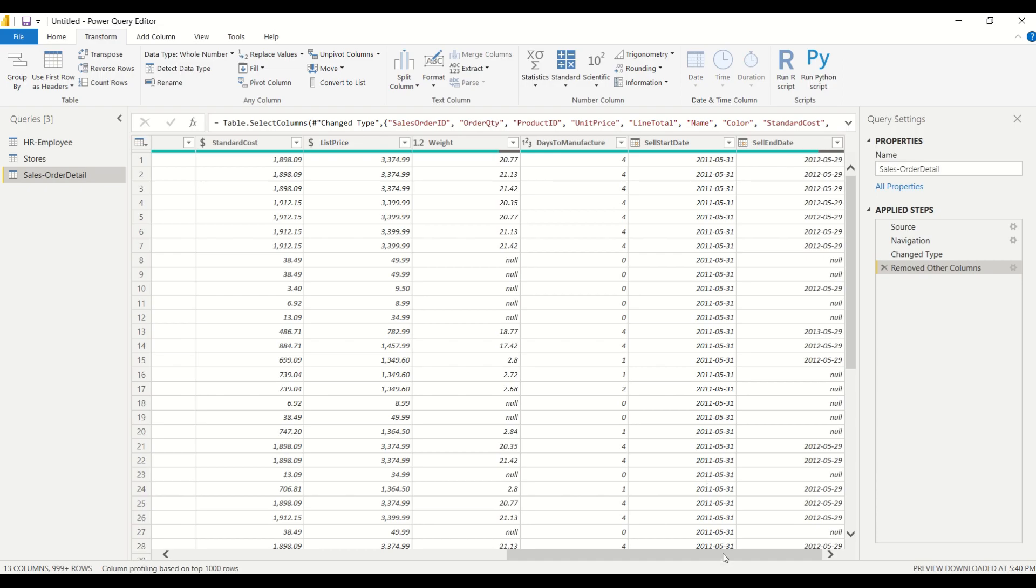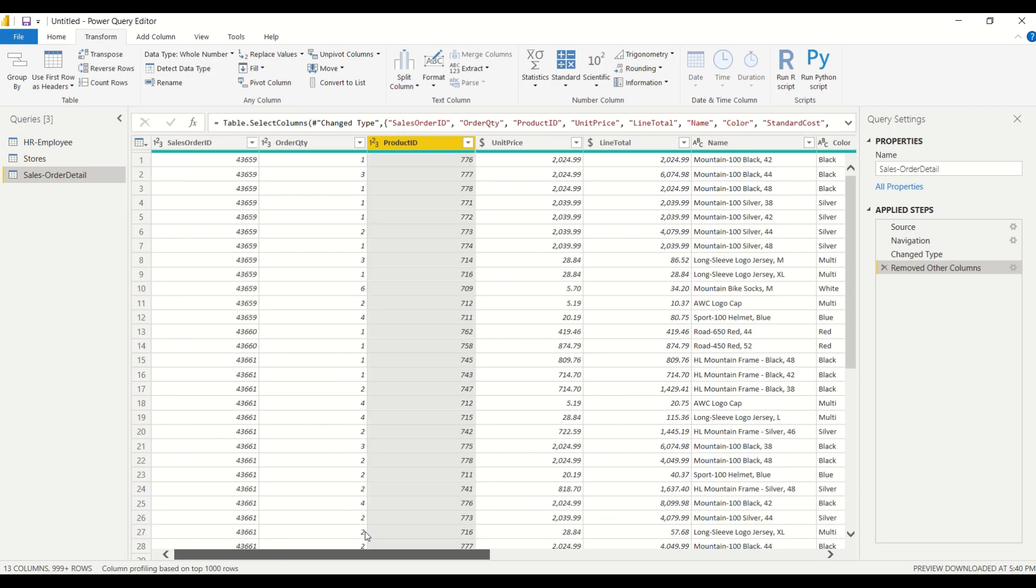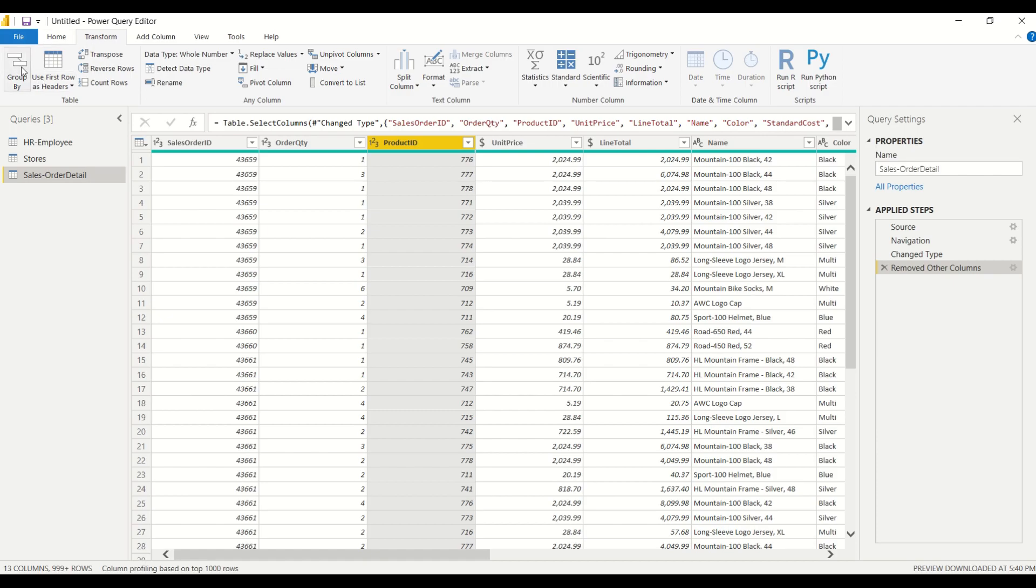Okay, so now that we understand how our data is set up we're ready to take a look at how we can group this data by product ID. So we'll go over to the transform tab and the first button on the left here is the group by button.